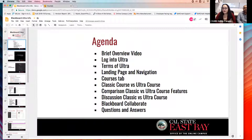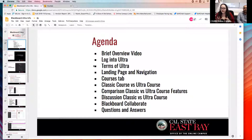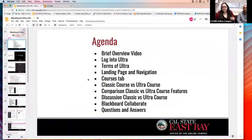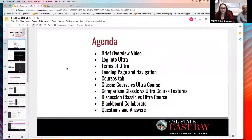Manpreet is going to go into the actual Ultra courses and show you the look and feel, and what's different between what we call classic courses — which is what you're all used to seeing — and then the Ultra course, which is the new and improved purple and black version. If you have questions throughout, please feel free to interrupt either one of us, or you can wait till the end, because we'll also do a Q&A at the end.